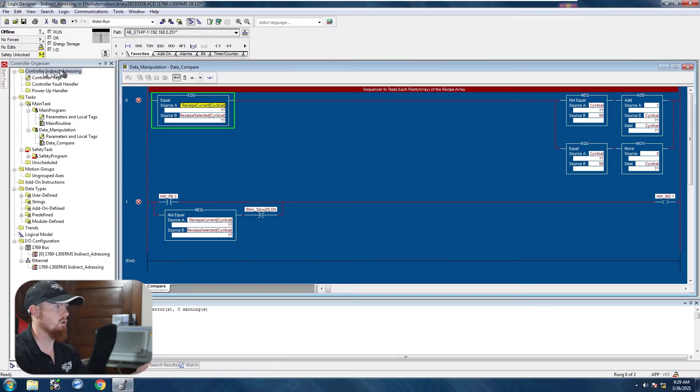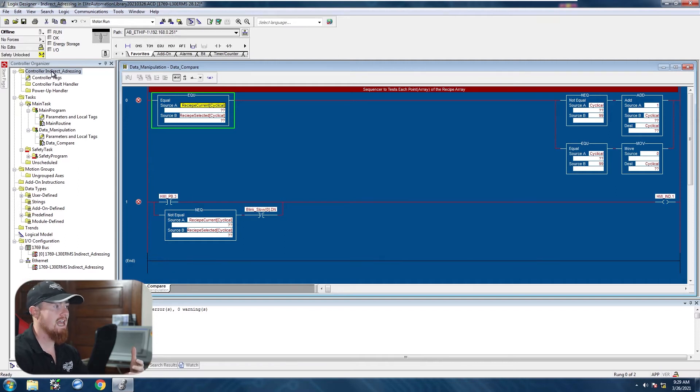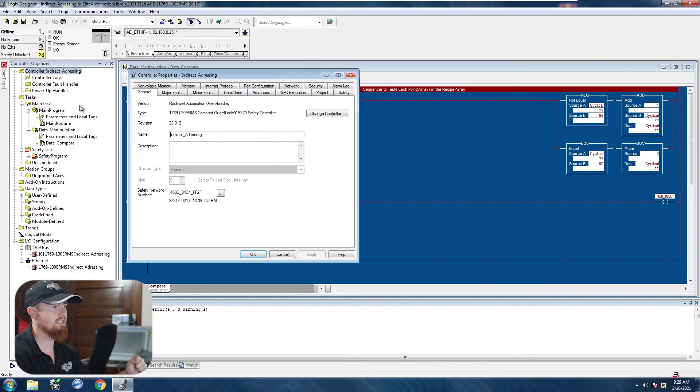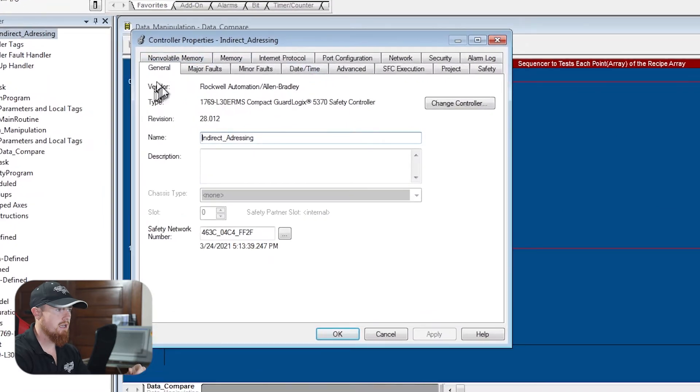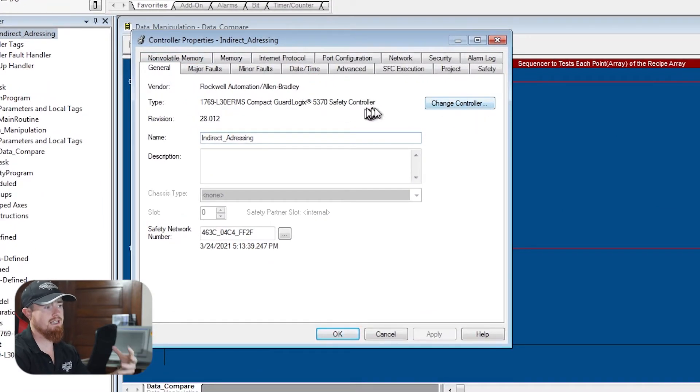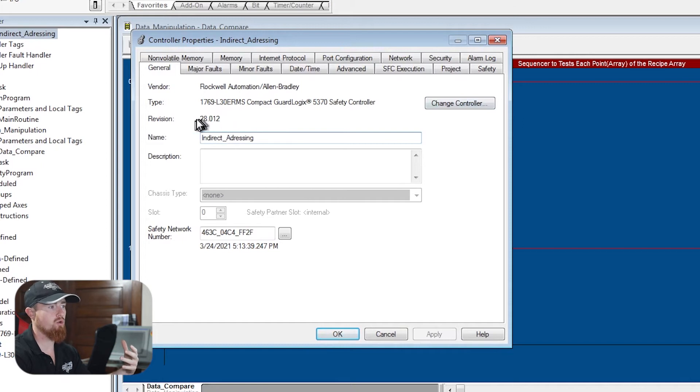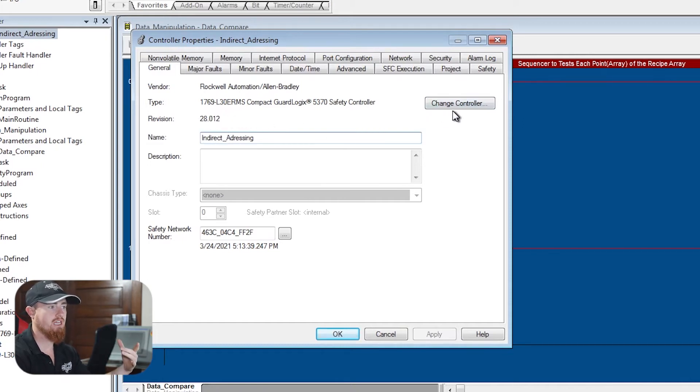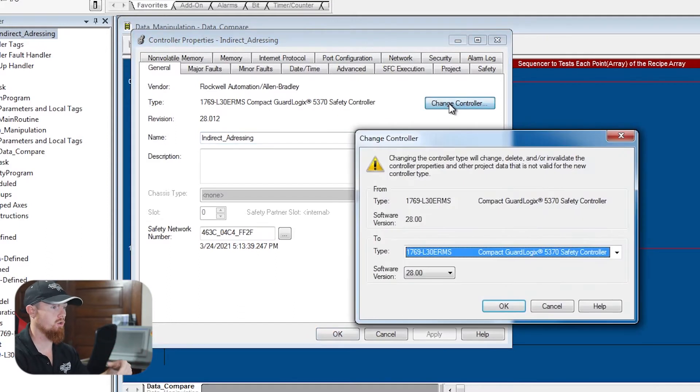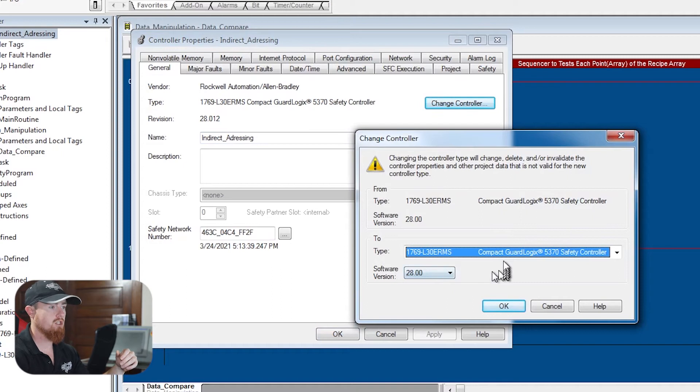We're going to come over here to what your project name is, right click on it, properties. And then we're going to go right here to change controller. See, it's a little bit misleading because it doesn't show you exactly how to change the revision per se. It's saying change controller and you're not really looking to change controller, but that's how you have to go about doing it.